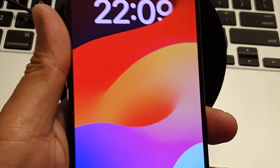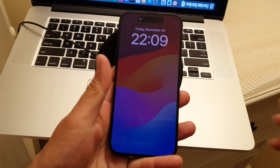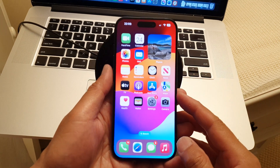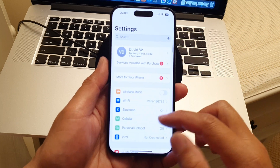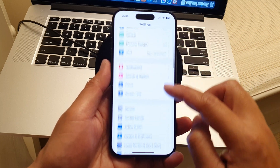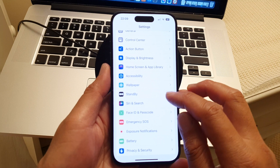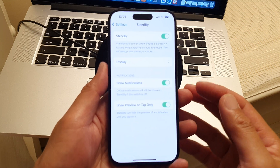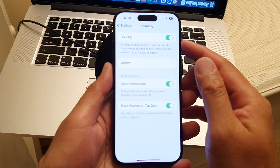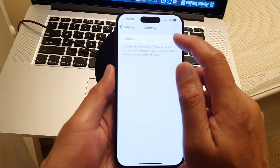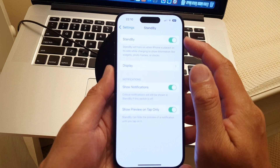To use standby mode, first we need to turn it on. Go back to your home screen and tap on Settings. In Settings, scroll down and you should be able to see a new feature called Standby. Tap on that and you'll be able to switch standby on or off.